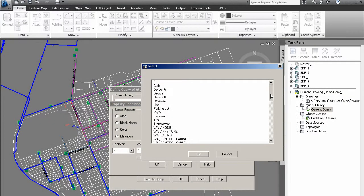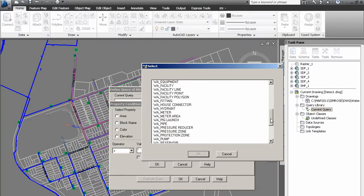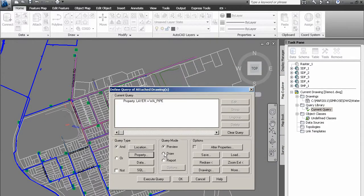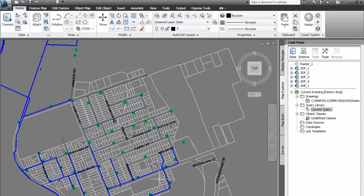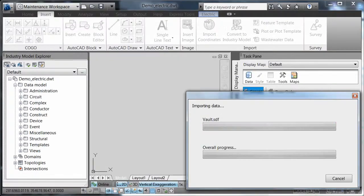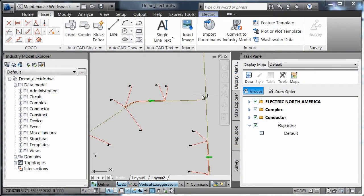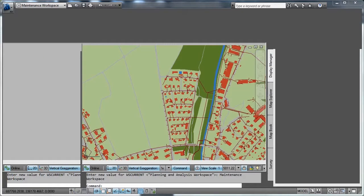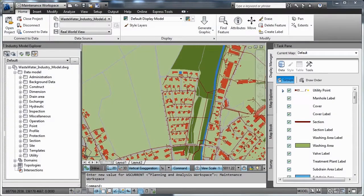With support from AutoCAD MAP3D you can apply industry specific standards and business process requirements to data using configurable data models for electric, gas, water and wastewater, helping you analyze information for better insight.